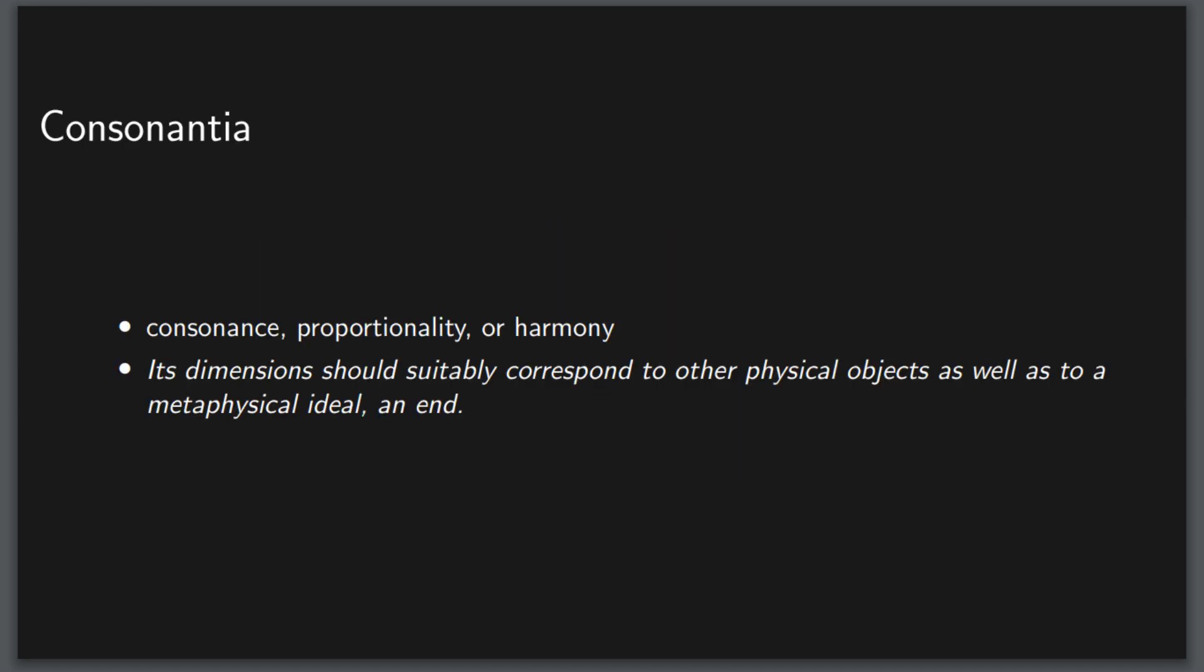Next we have consonancia, consonants, proportionality, or harmony. Its dimensions should correspond to other physical objects as well as to a metaphysical ideal, an end. In simpler terms, the parts should all work together efficiently to get to the desired effect.